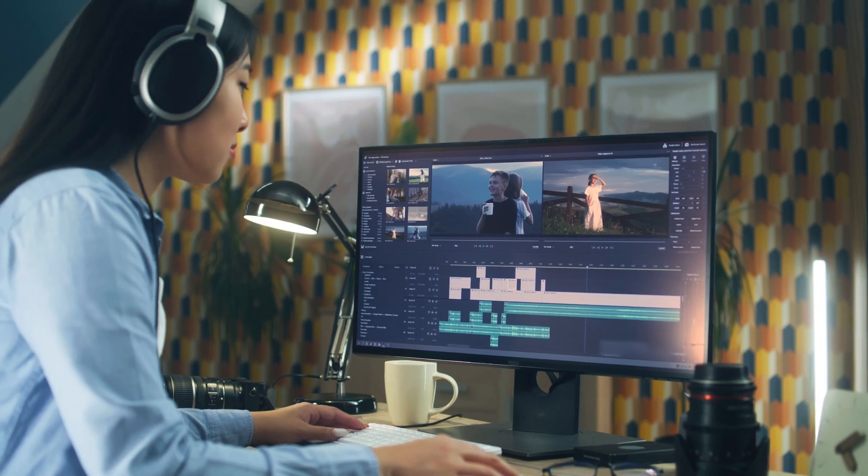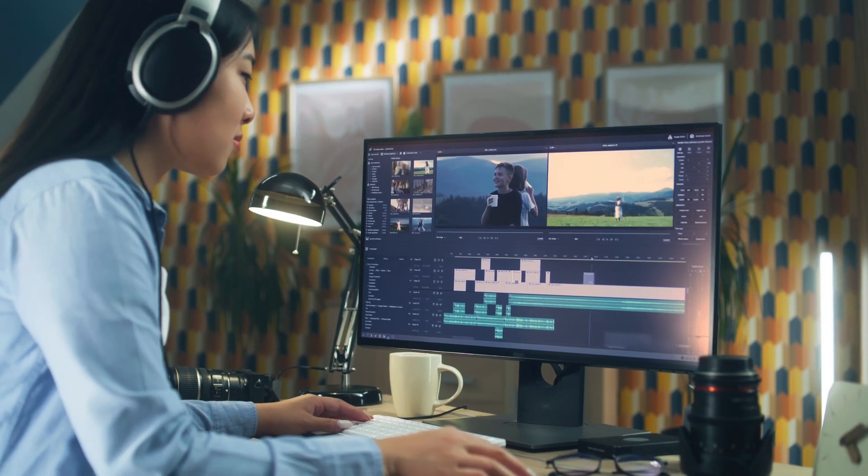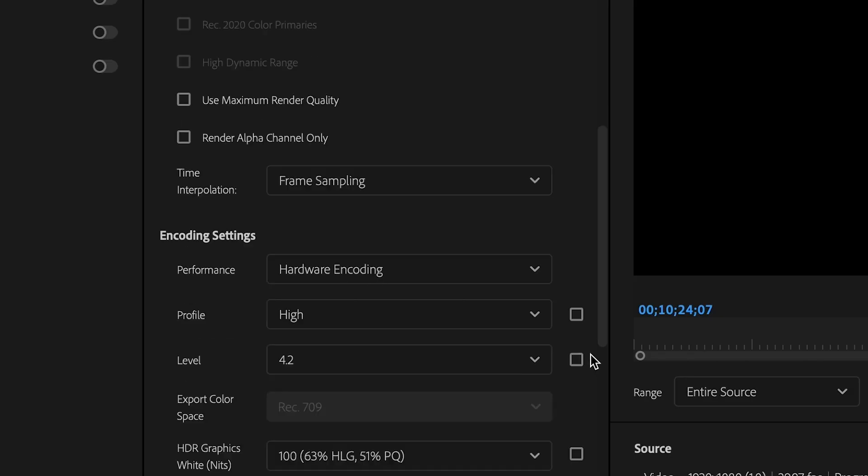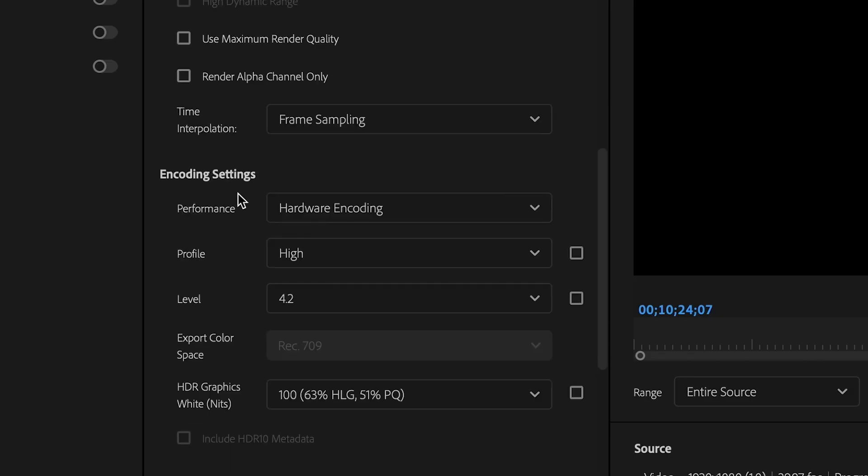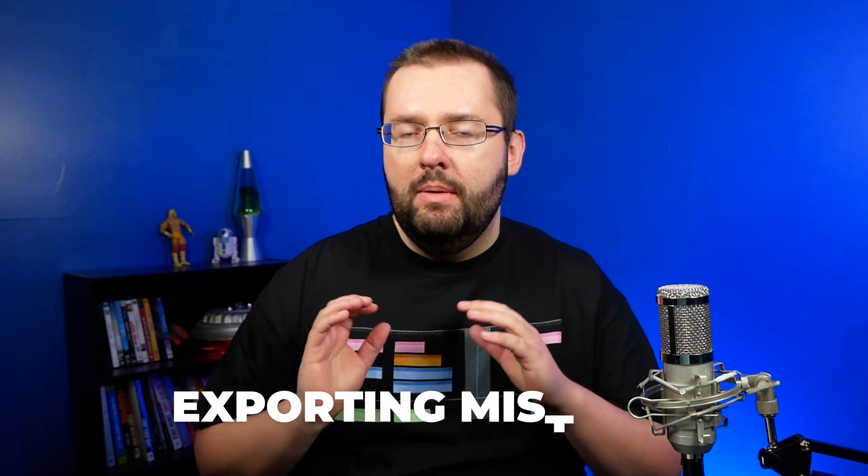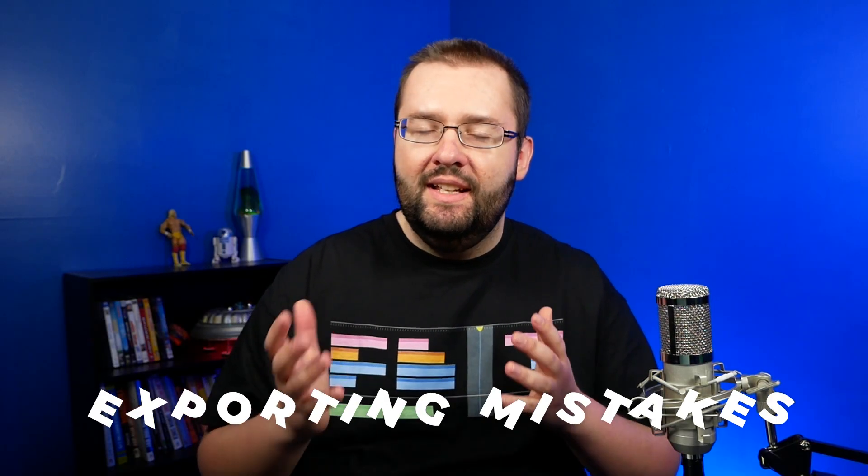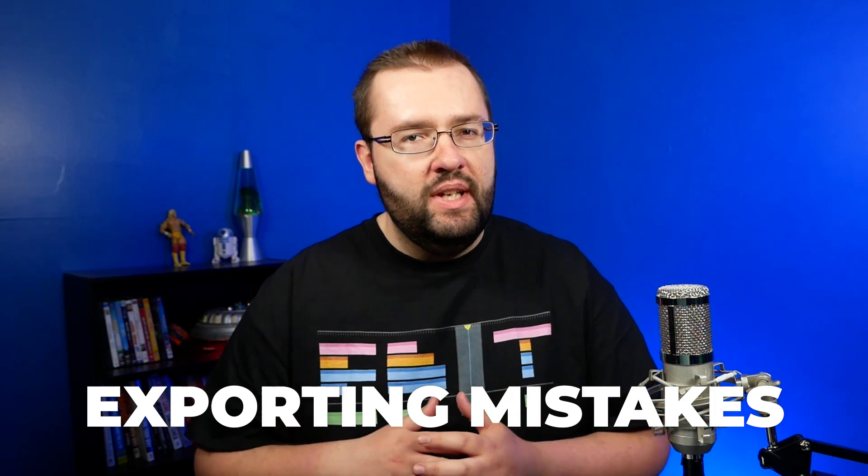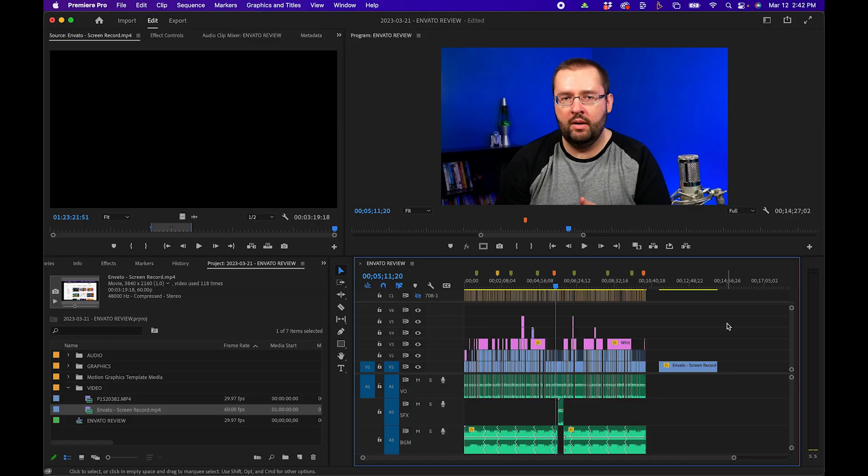Don't make these video export setting mistakes inside Premiere Pro 2023. A lot can happen when you're exporting a video, and it's important to keep in mind your settings. In this video, I'm going to cover the top mistakes that can happen if you don't set up your settings correctly.